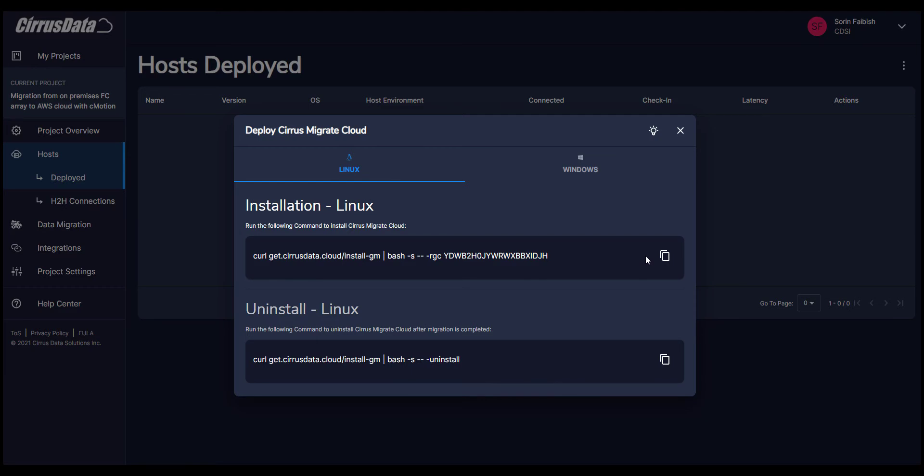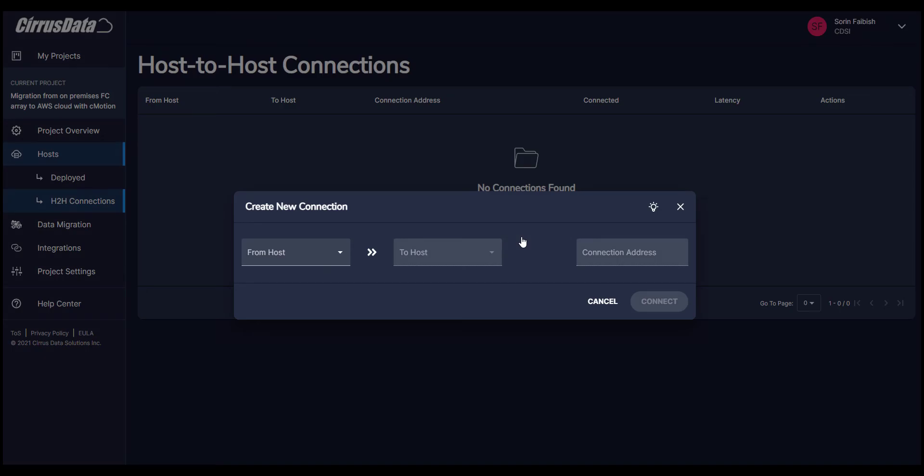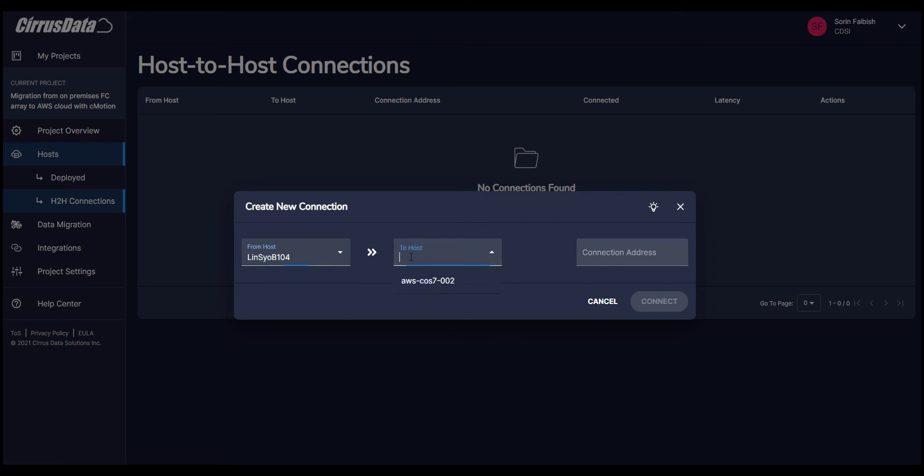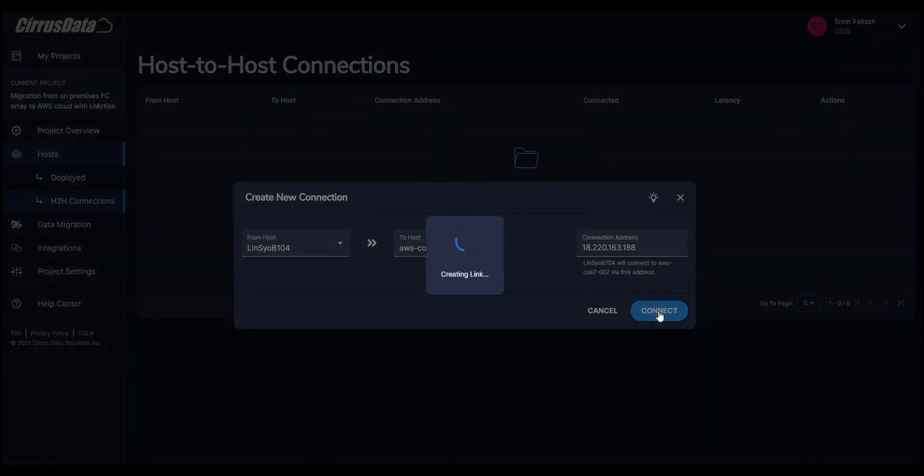The Cirrus Migrate Cloud agent is already installed with the project-specific curl line that can be copied from the Deploy Cirrus Migrate Cloud section here. Now we will connect the two hosts by clicking the H2H Connection tab in the Cirrus Migrate Cloud web console. Once connected, either side can send data to the other. We will use the on-premises host agent as the source, and the AWS VM host agent as the connection destination.